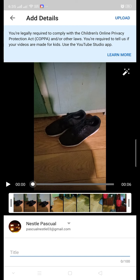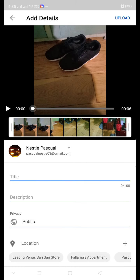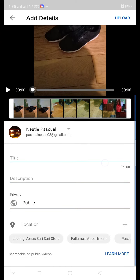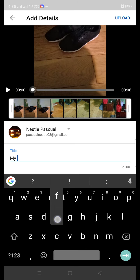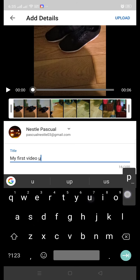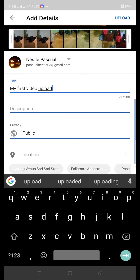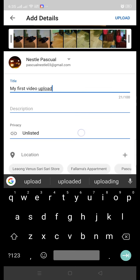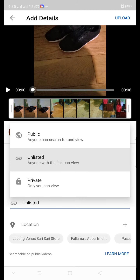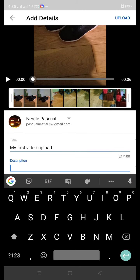COPPA, you need to say children's online privacy protection act. On the lower part of the screen you can see there is a title, so you can create a title like 'My first video upload' like that. There is also a description section where you can write 'Description for my first video upload, testing my first ever video upload' like that.